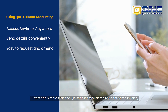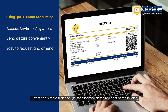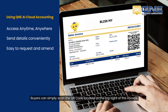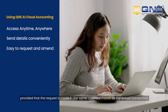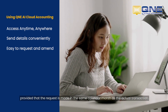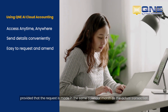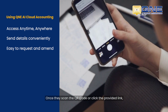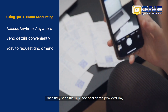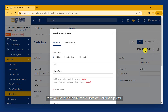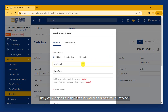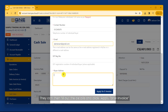Buyers can simply scan the QR code located at the top right of the invoice, provided that the request is made in the same calendar month as the actual transaction. Once they scan the QR code or click the provided link, they will be directed to the e-invoice issuance portal, where they can fill out the details and click 'Apply for e-invoice.'